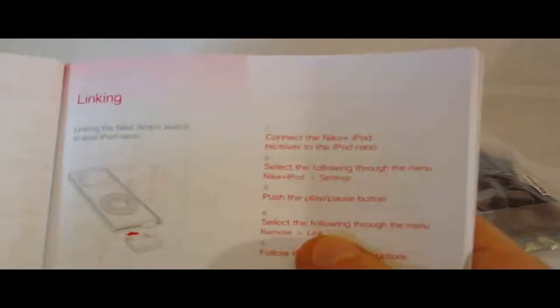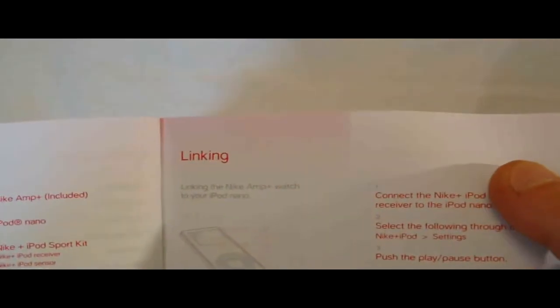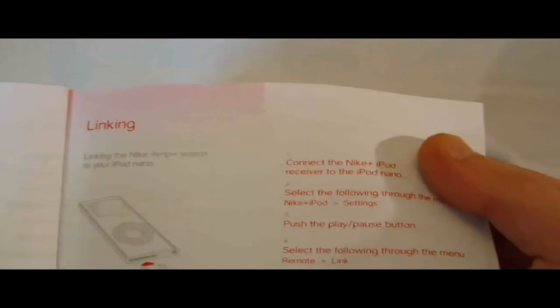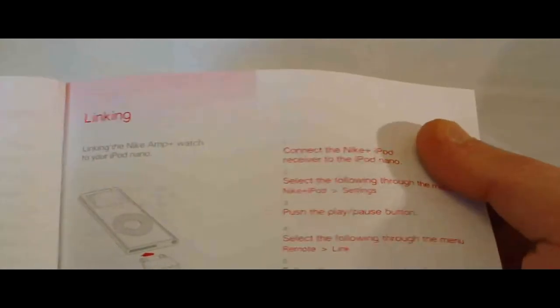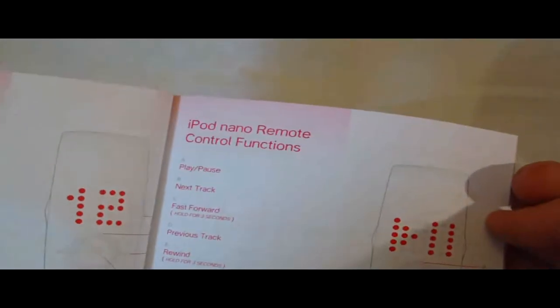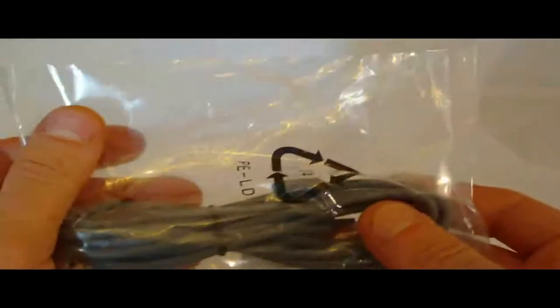Let's see real quick here. Nike Amp Plus included. Linking. Oh, okay. Well, yeah, I don't have Nike shoes or whatever this is here. There's a cable. It's a connection cable. And here we've got...